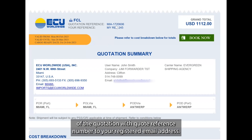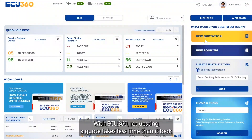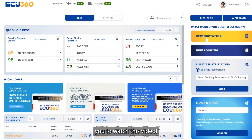After saving a quotation, ECU360 will automatically send out a copy of the quotation with a quote reference number to your registered email address. With ECU360, requesting a quote takes less time than it took you to watch this video.